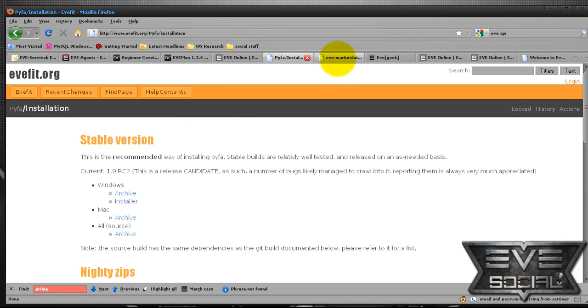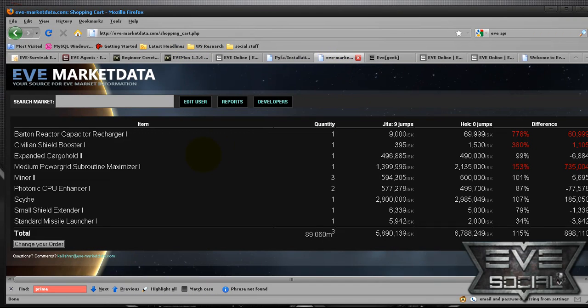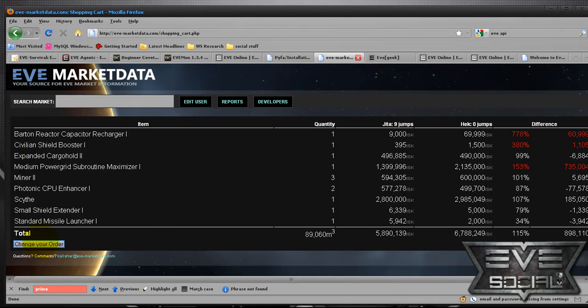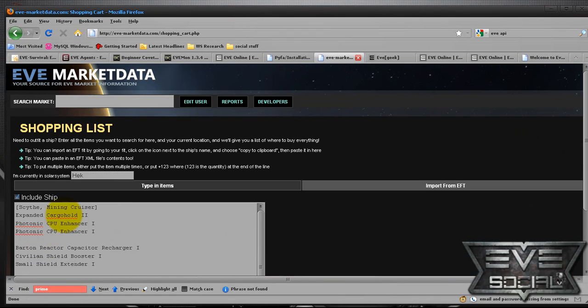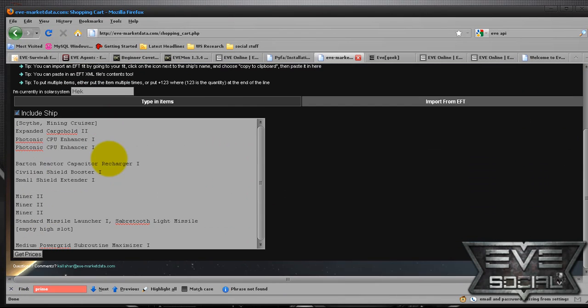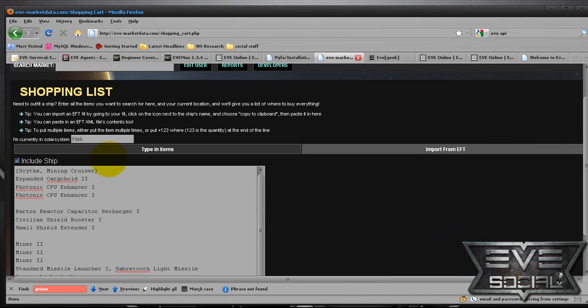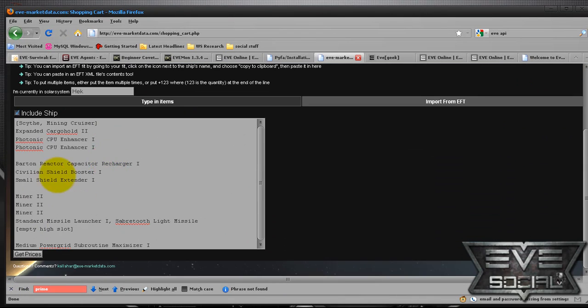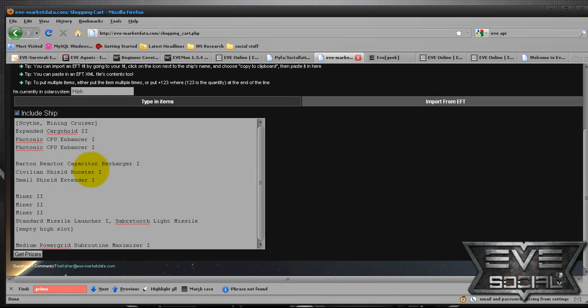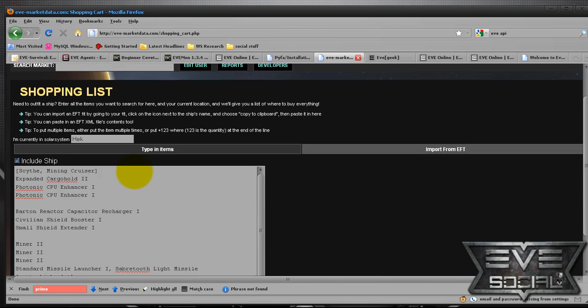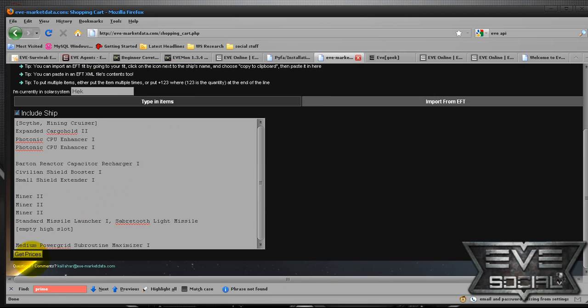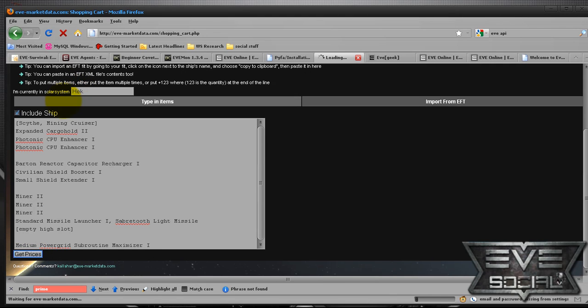A lot of people also go to EVE Central for their market data. I'm currently going to eve-marketer.com for the simple fact that it has a lot of interesting tools like import ship from EFT, which you can also import from Pyfa. And you can get prices.